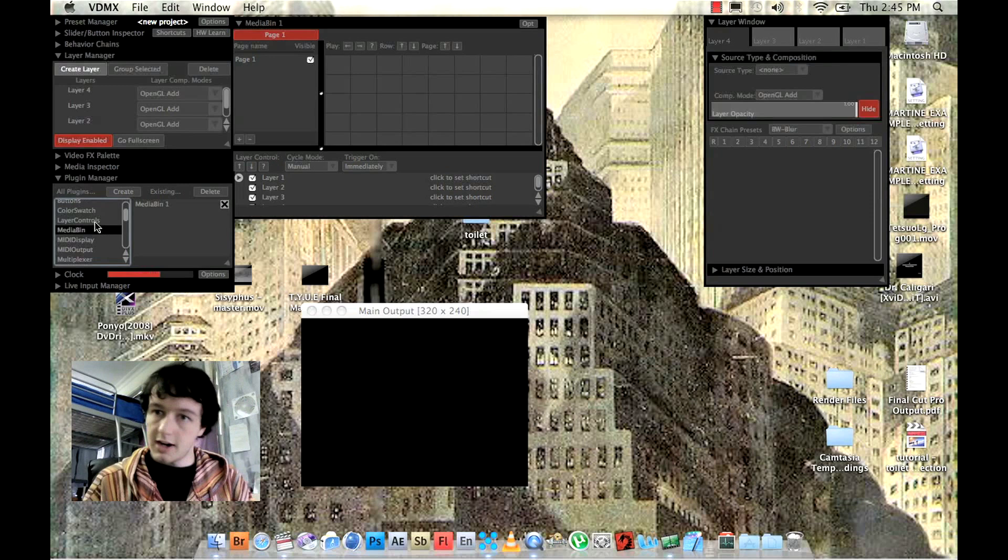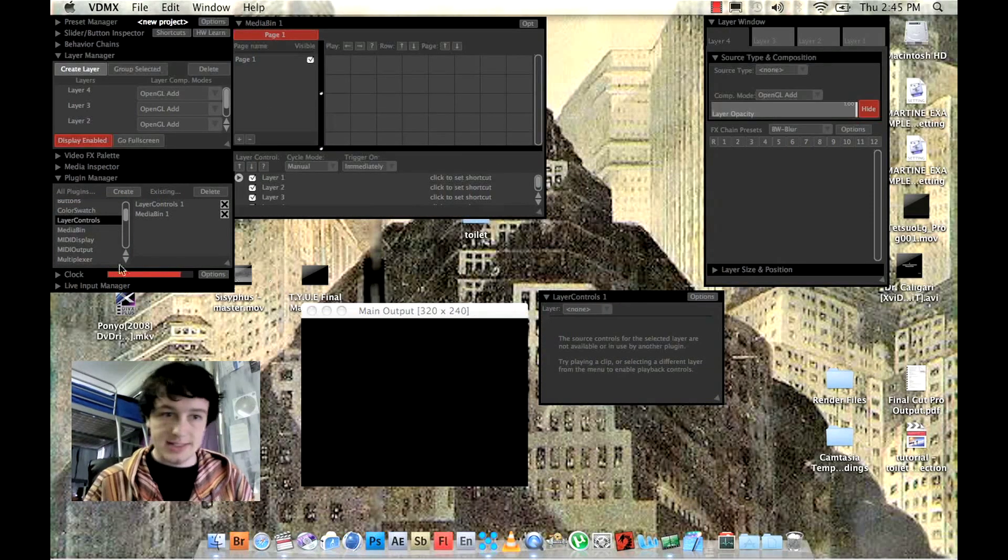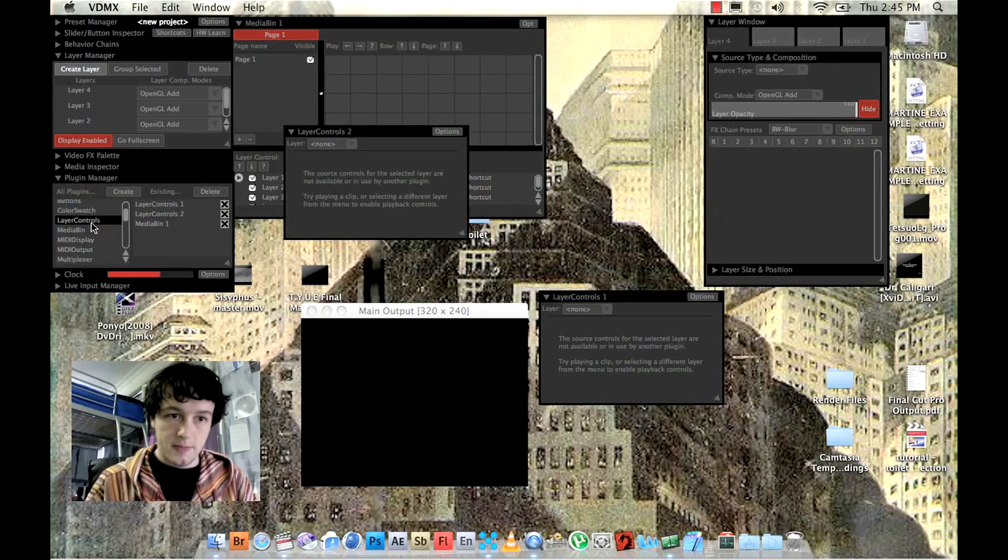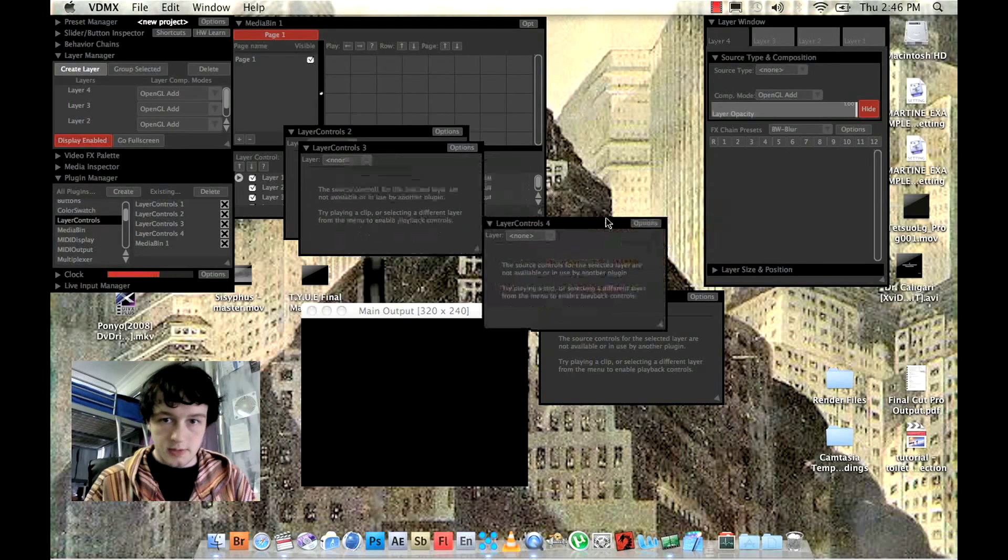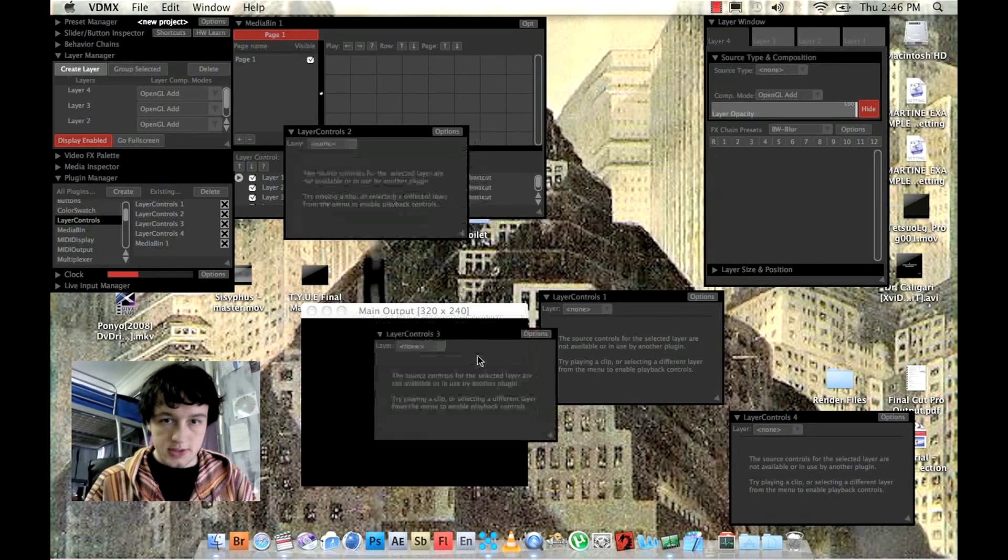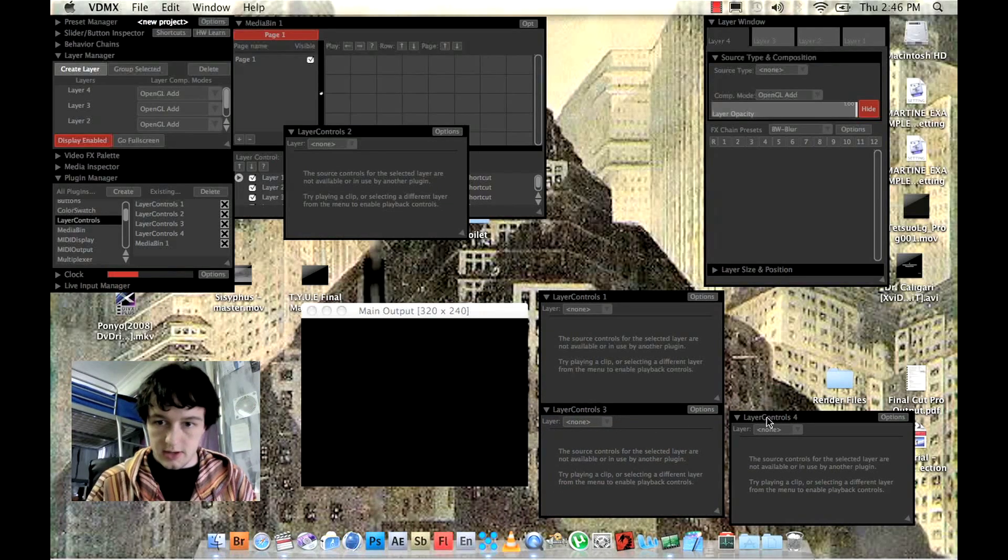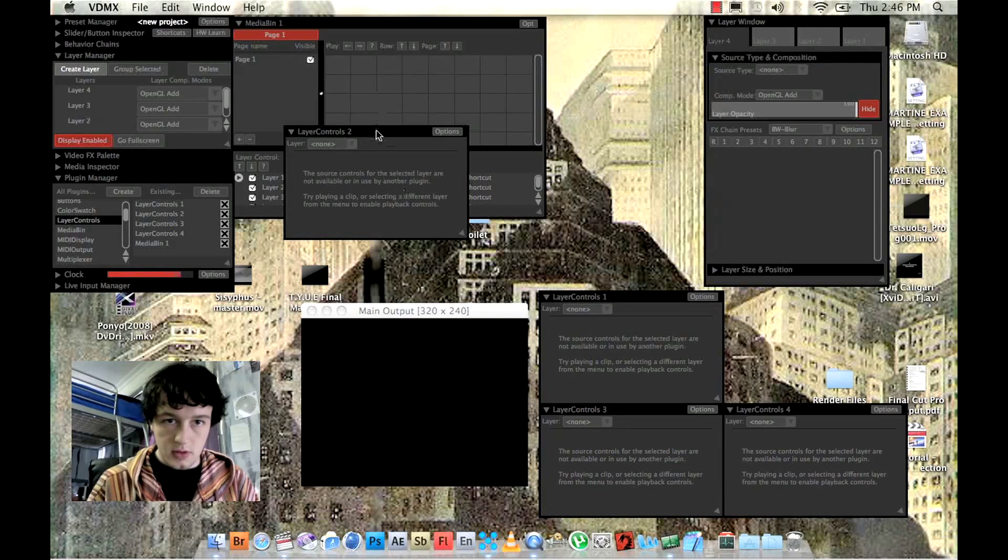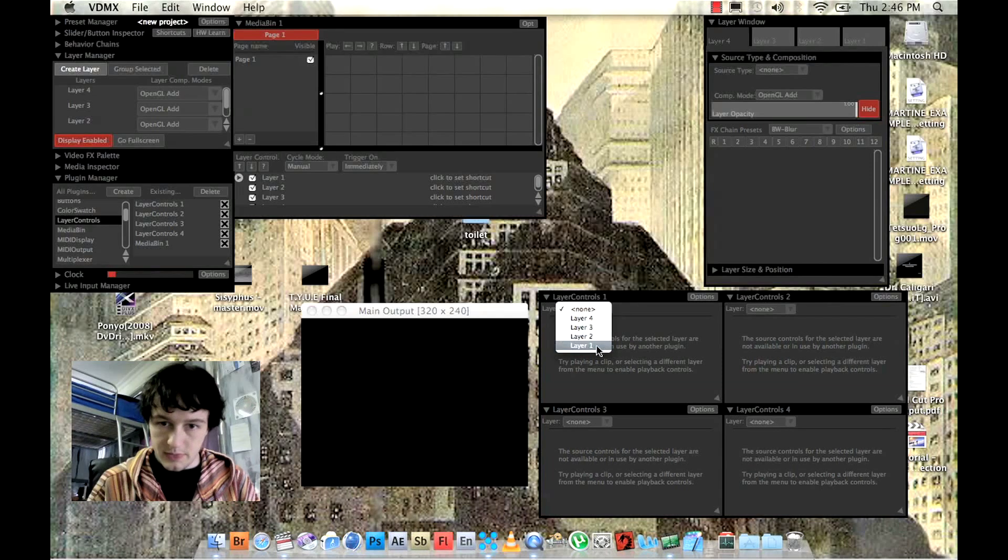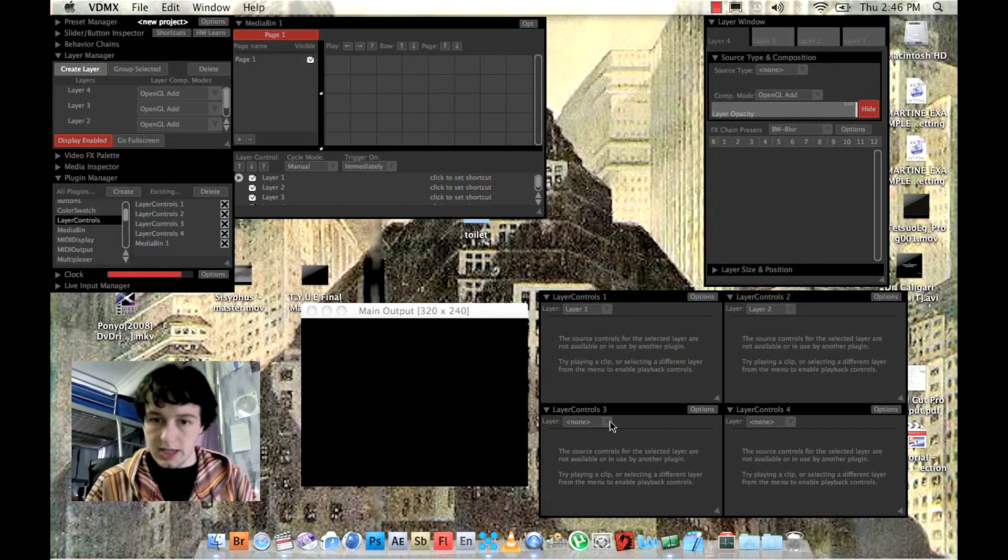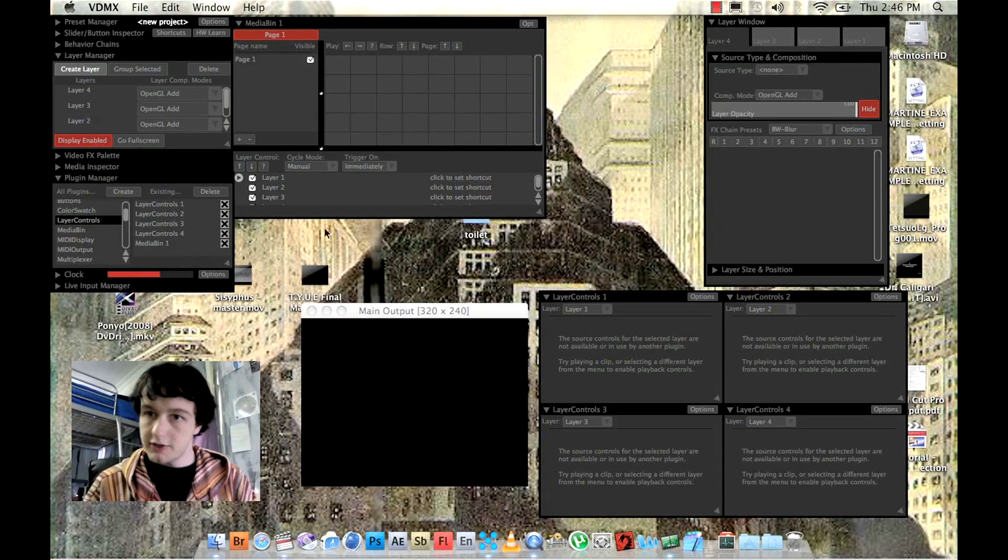And then we're going to need layer controls. And you're probably going to need as many layer controls as layers you have. So I'm going to open up four here. We'll just rearrange them and they click together like that. And then you're just going to need to assign each layer control to each layer. Okay, now you've done that.